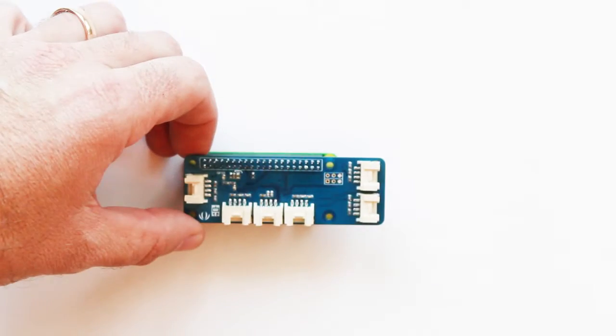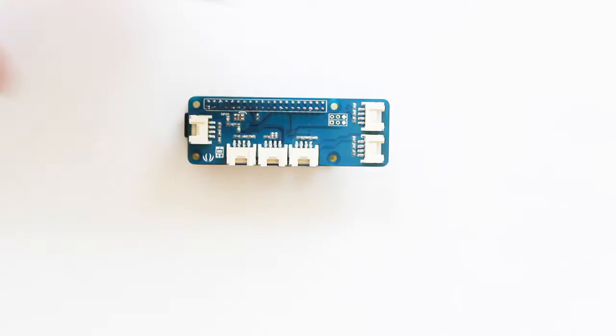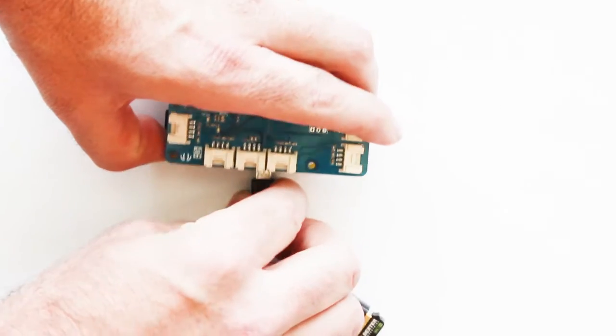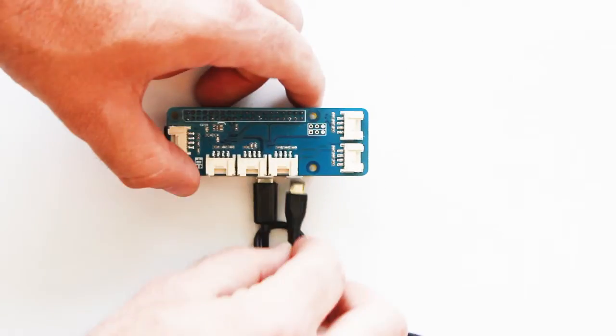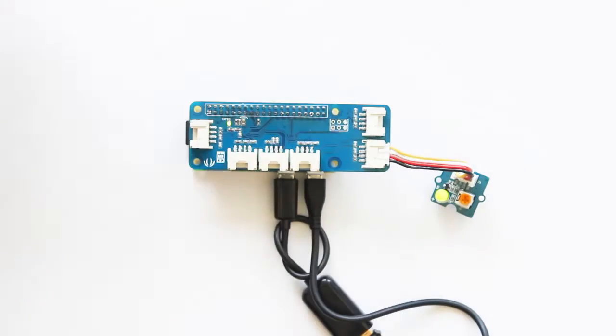So, allow us to introduce the GrovePi Zero. The GrovePi Zero simplifies all of this. There are no more jumpers, no more breadboards, no more soldering to bring your Internet of Things design to life.